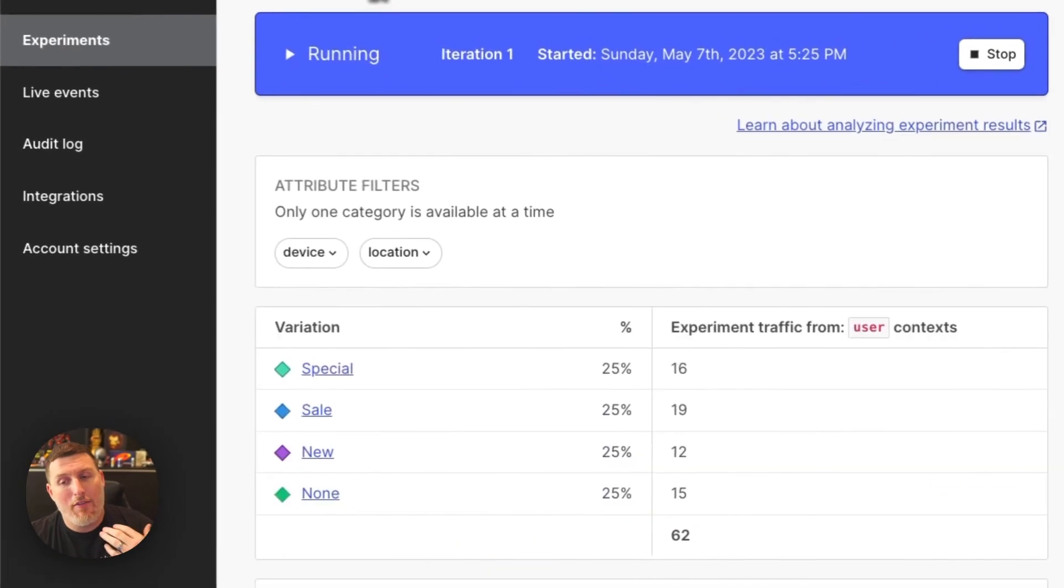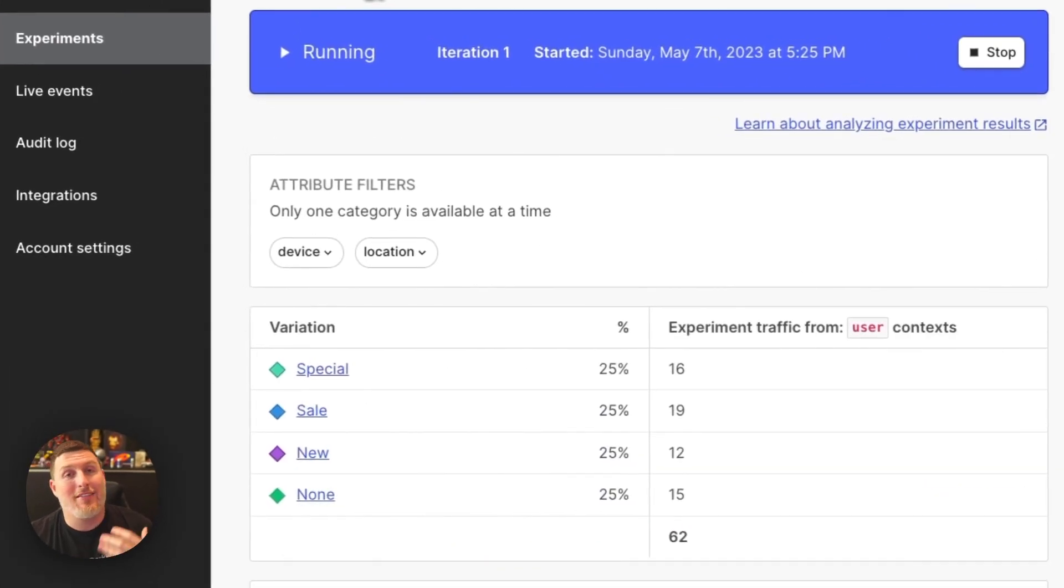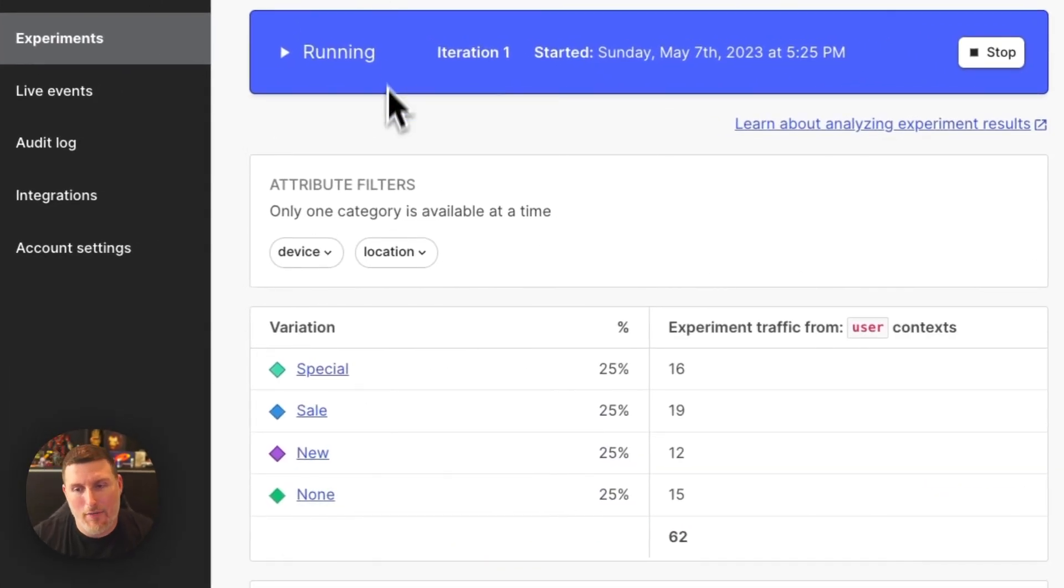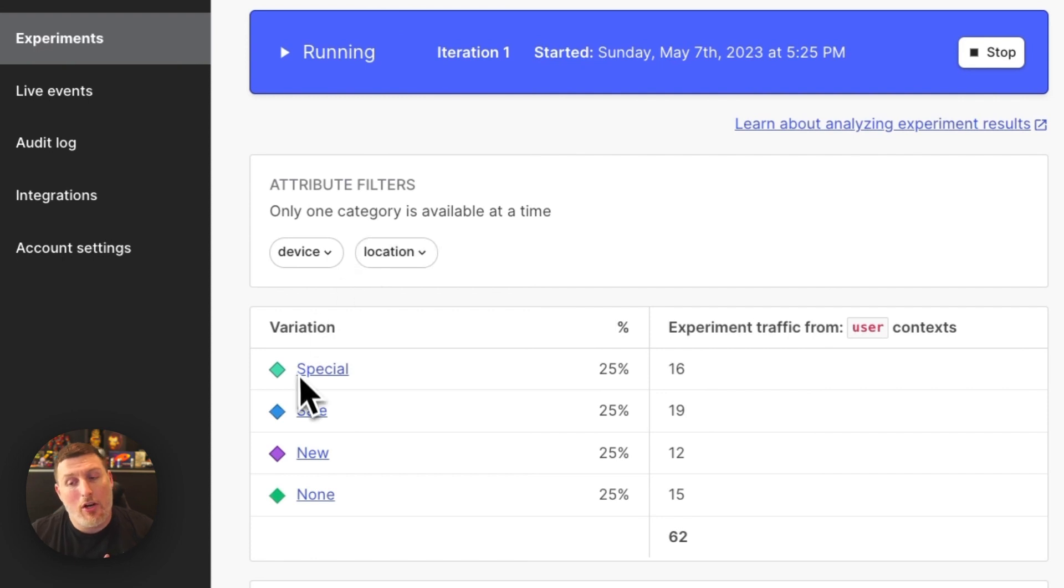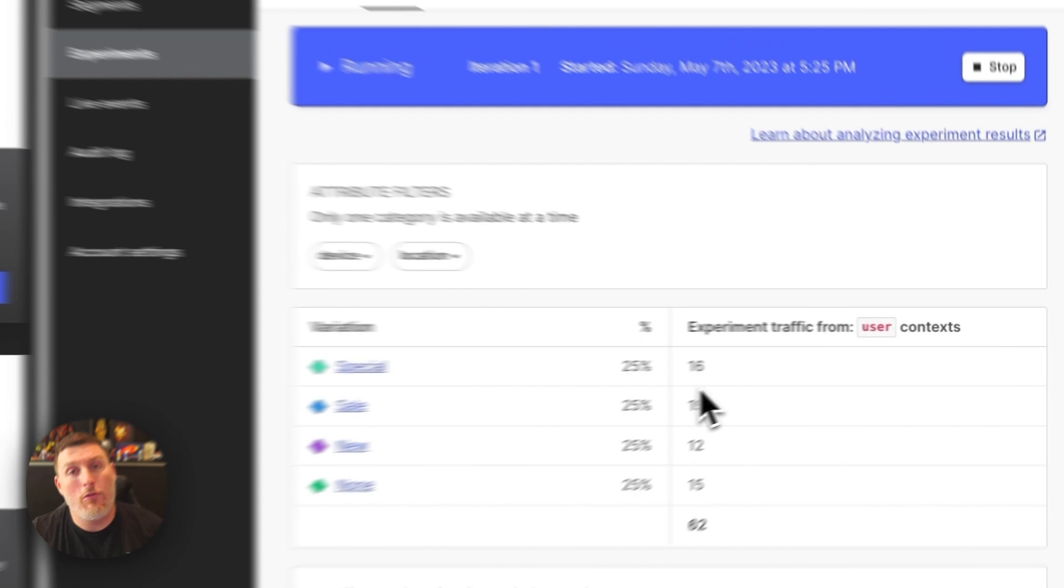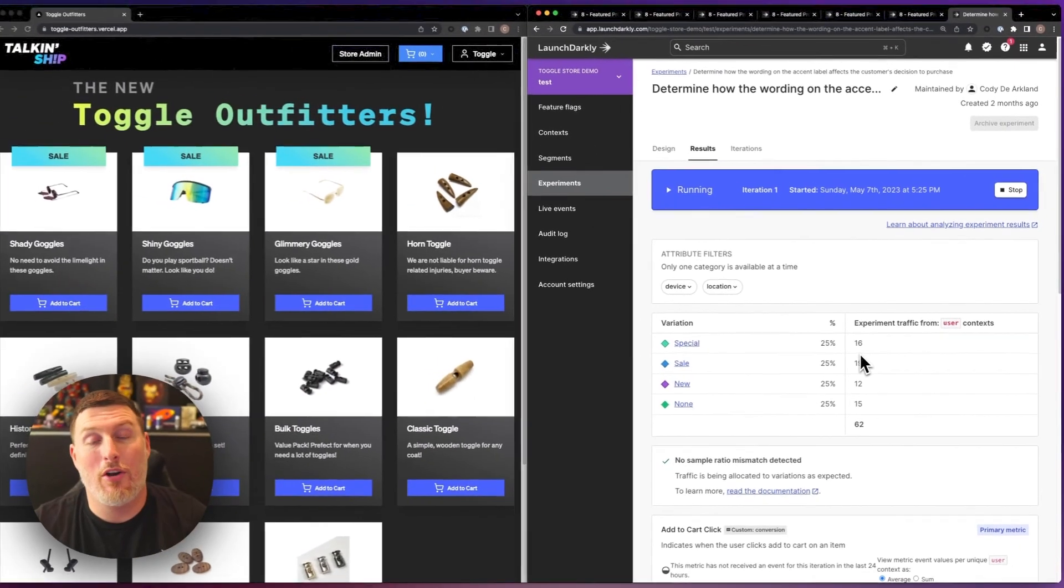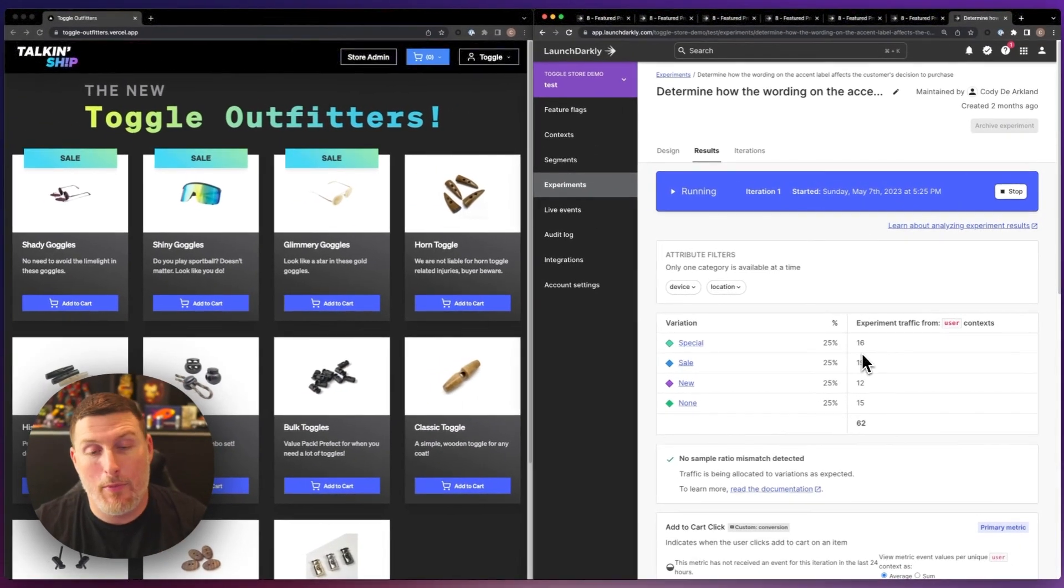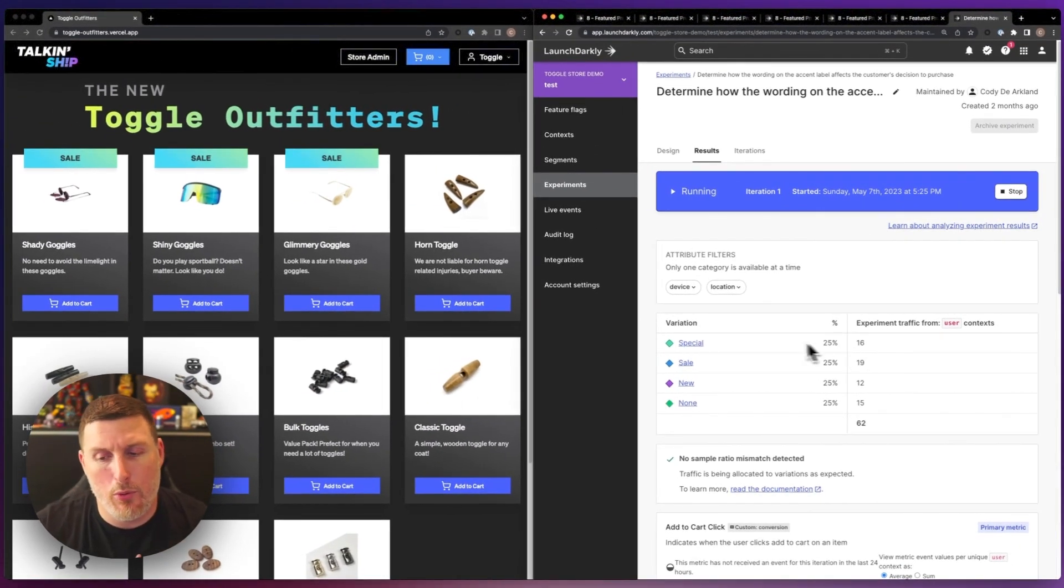I can quickly dive into results and see how this data is turning out inside of my LaunchDarkly environment. In our case, we can see the four different variations that are at play and a rough capture of the users who have interacted with that add to cart button within each one of those pools.